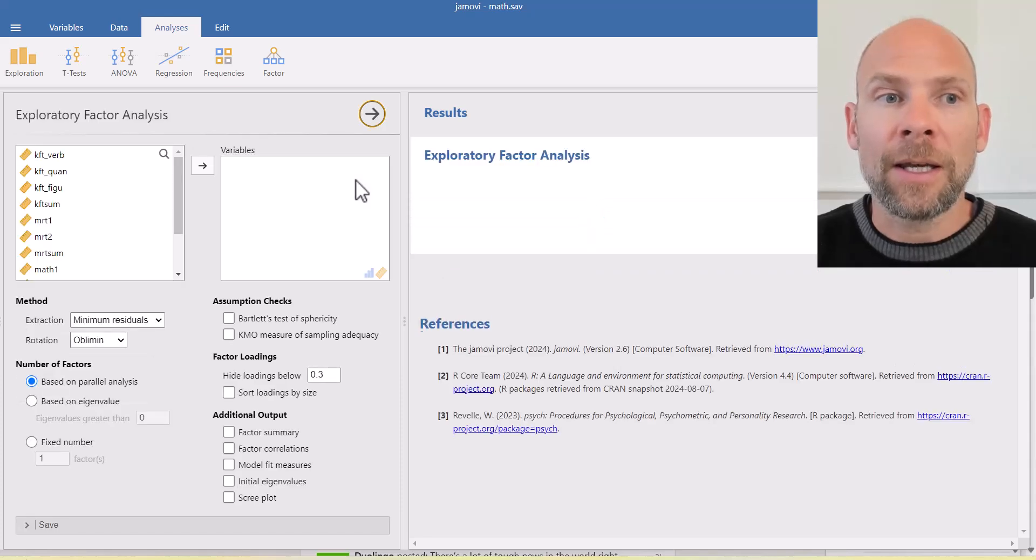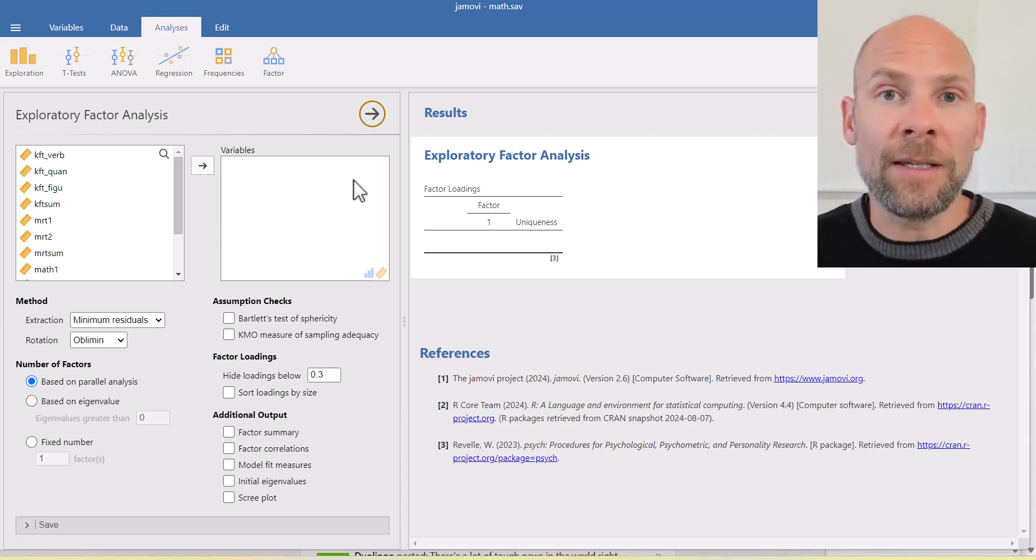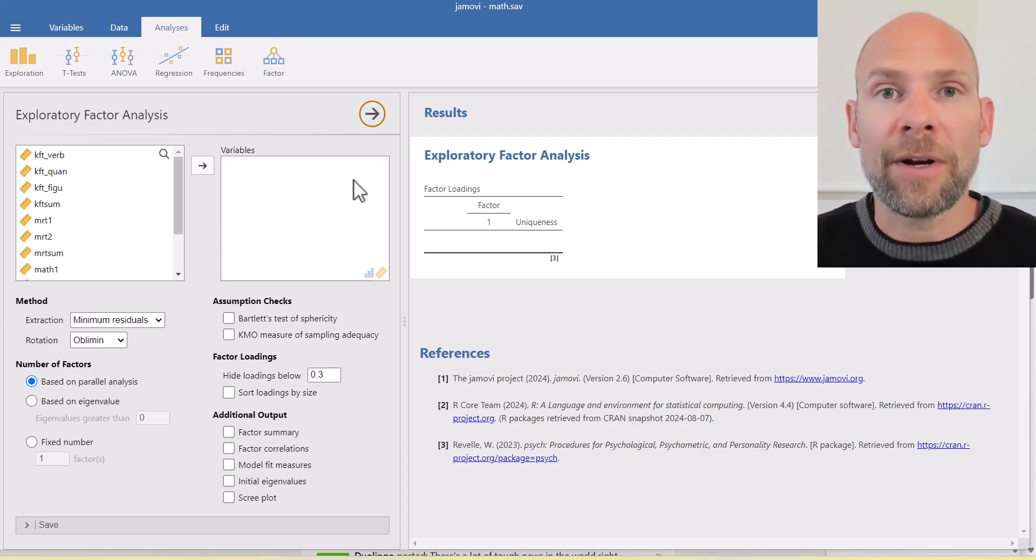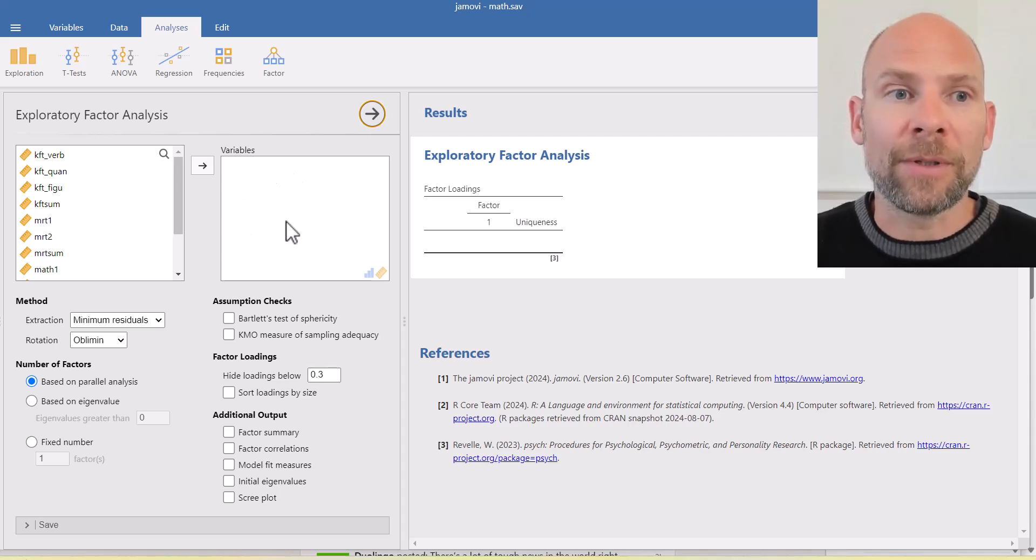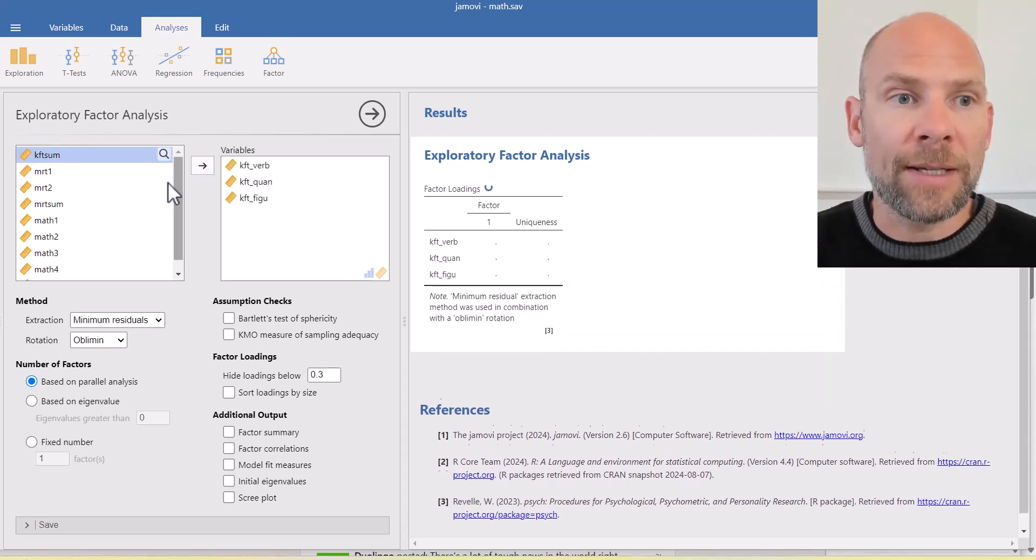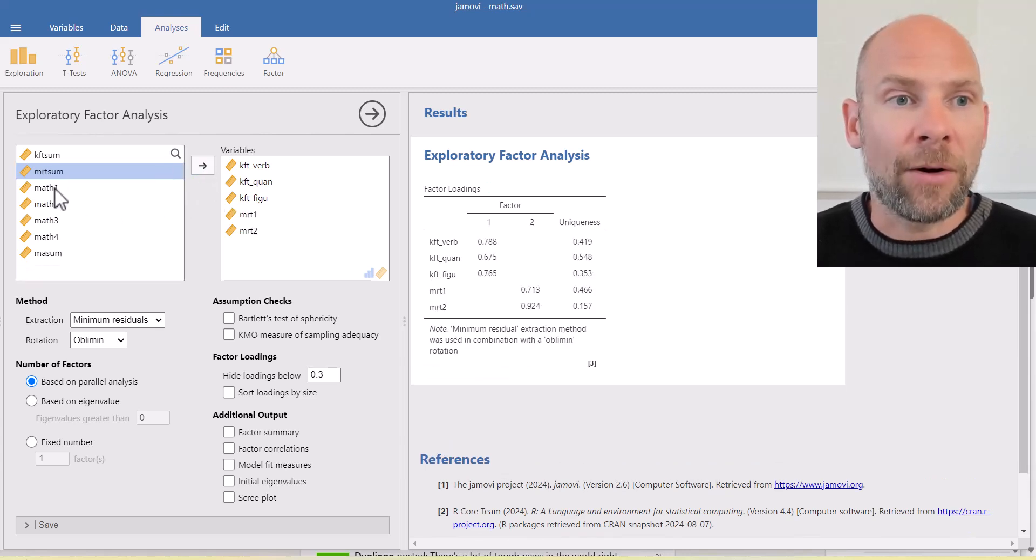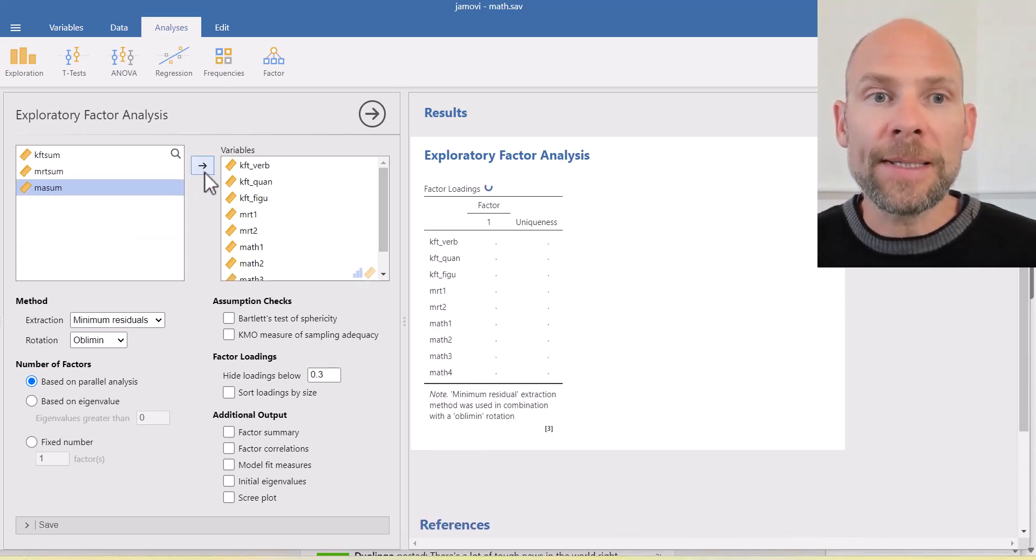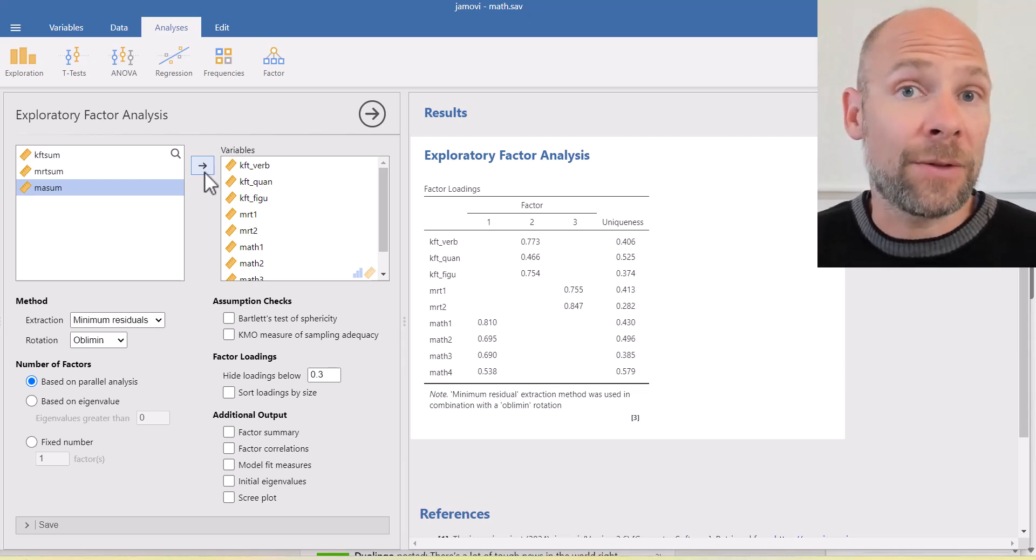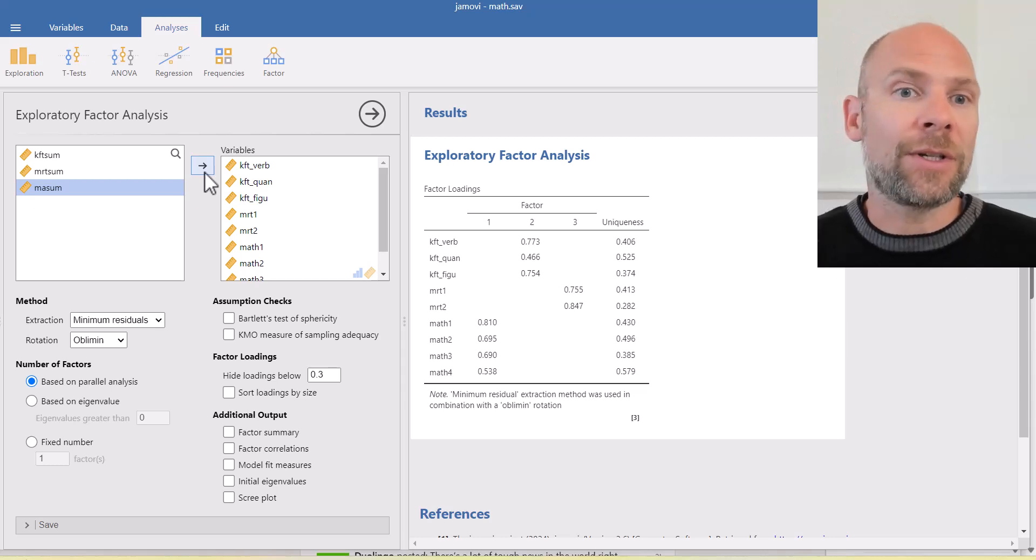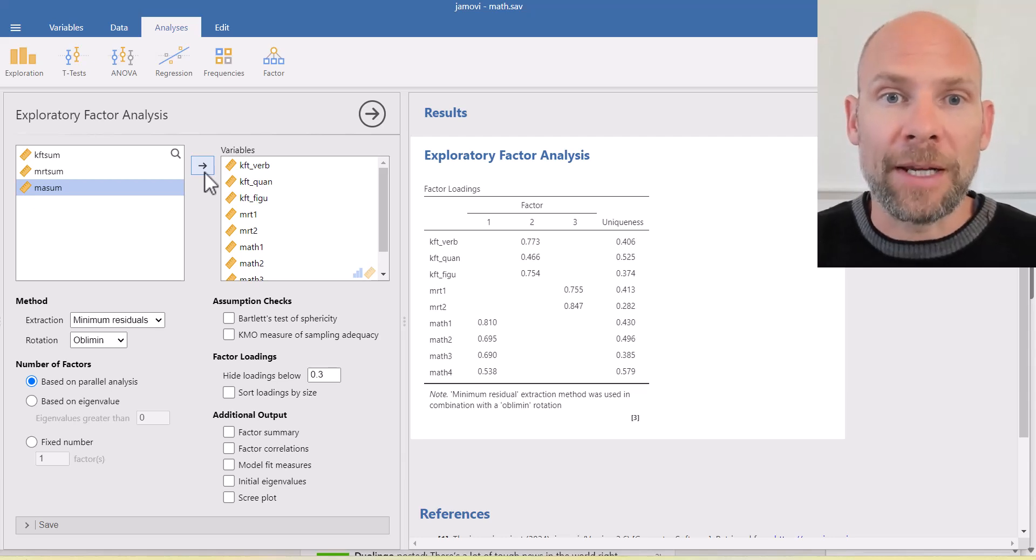And you can see that the way it works is similar to SPSS where you have your variable list on the left hand side and you can simply pick the variables that you want to factor analyze and move them over to the variables field. So here I'm going to pick three variables from a cognitive abilities test, two variables from a spatial abilities test called mental rotations test, and then also four variables from a math test. You can see that while I'm transferring the variables over to the analysis field, Jamovi already generates the results output on the right hand side. And there are certain defaults that it uses that I'm going to walk you through here in a minute.